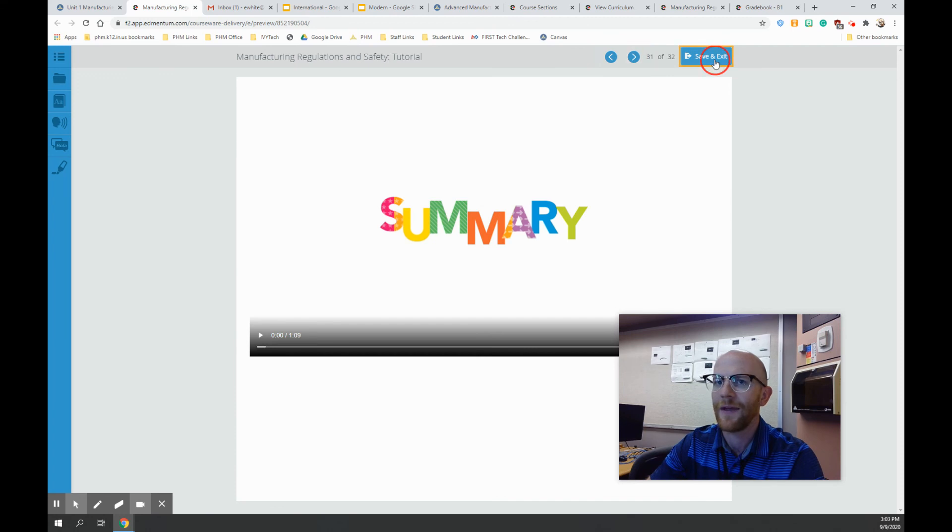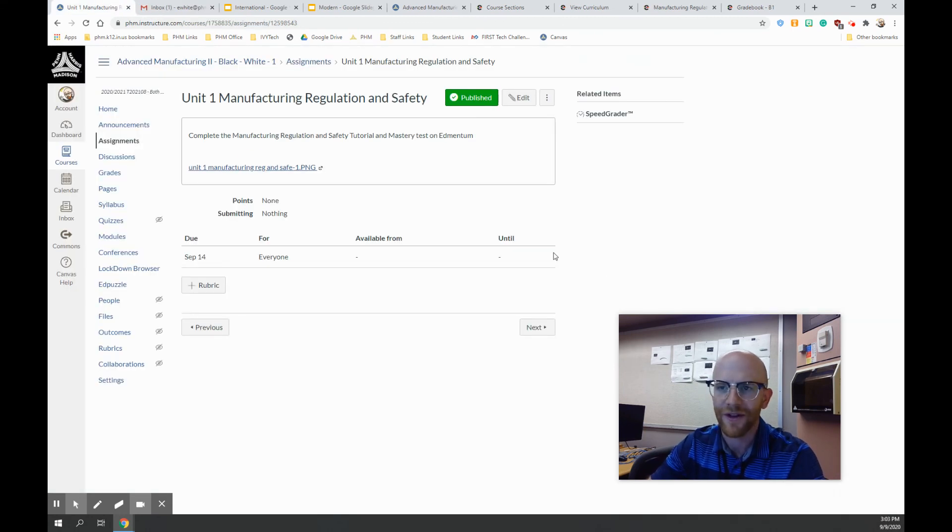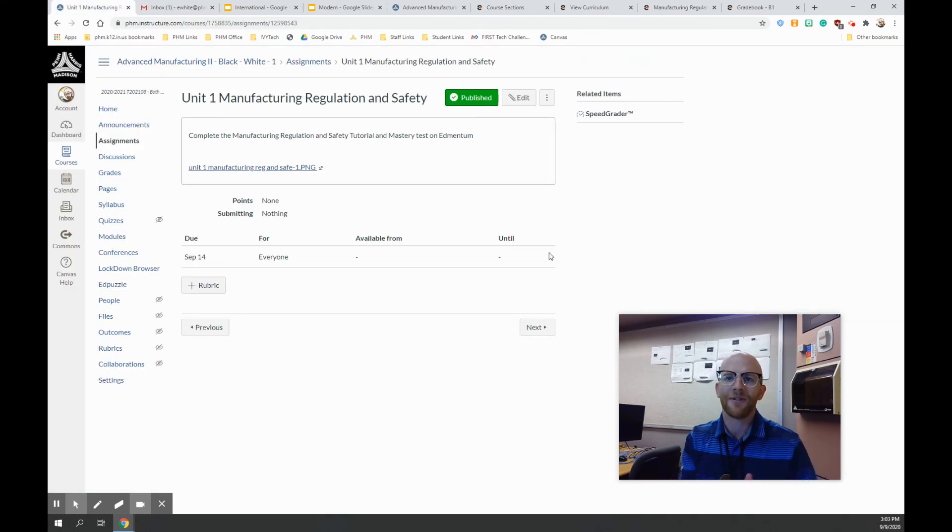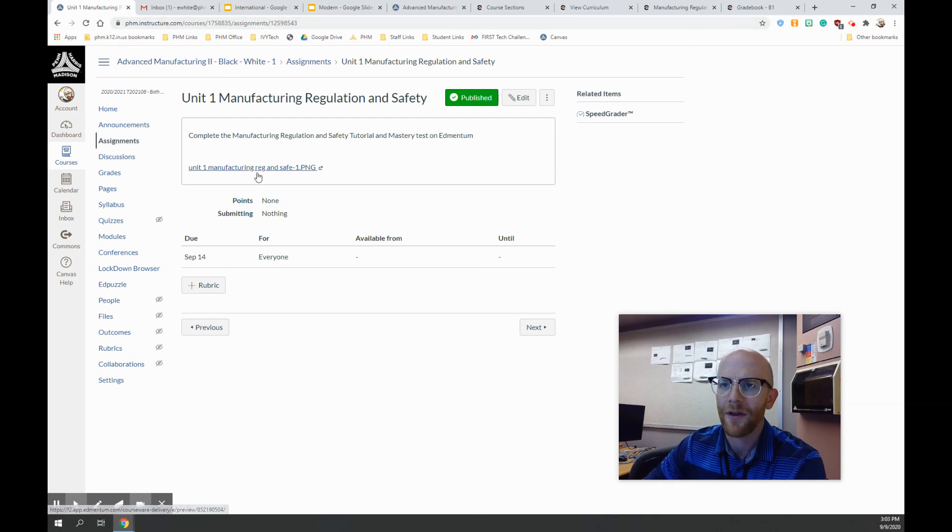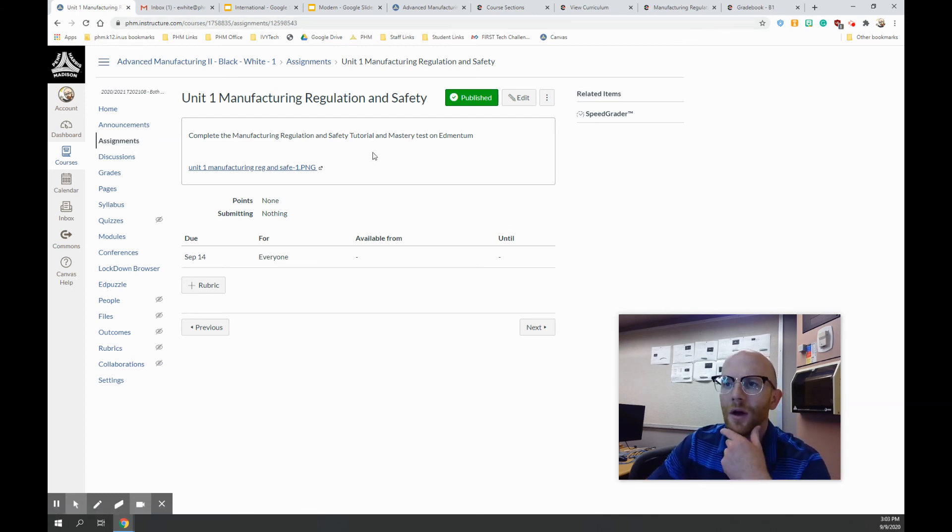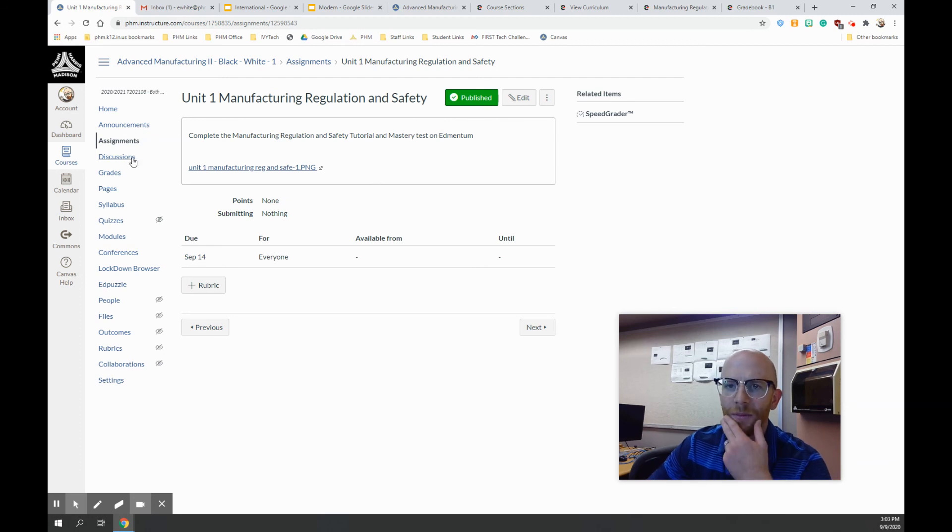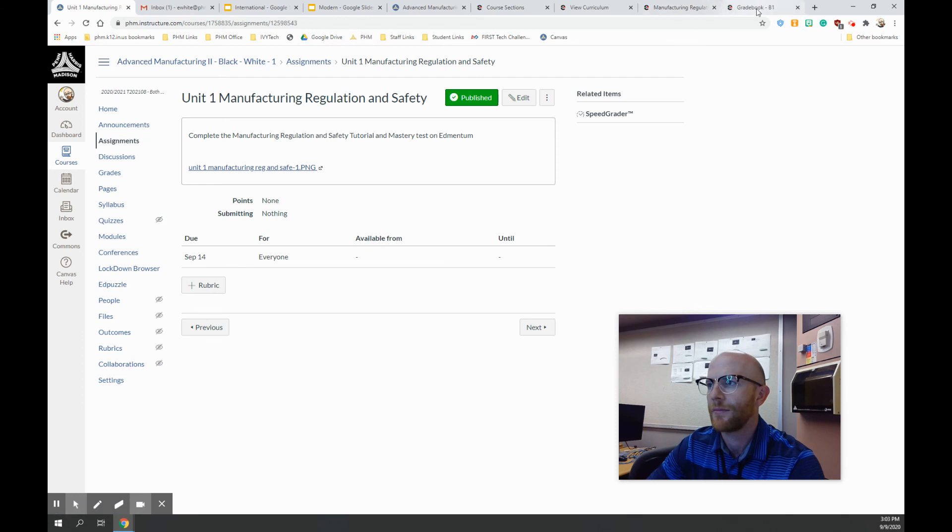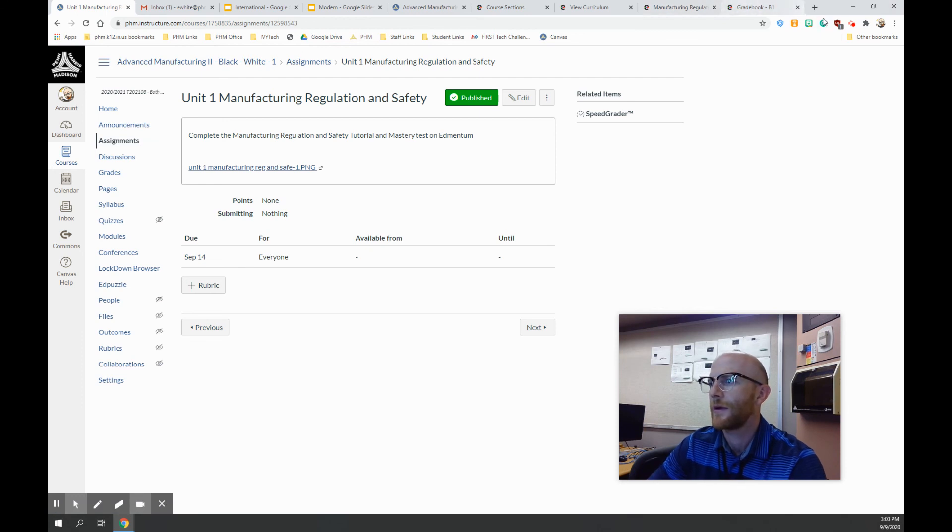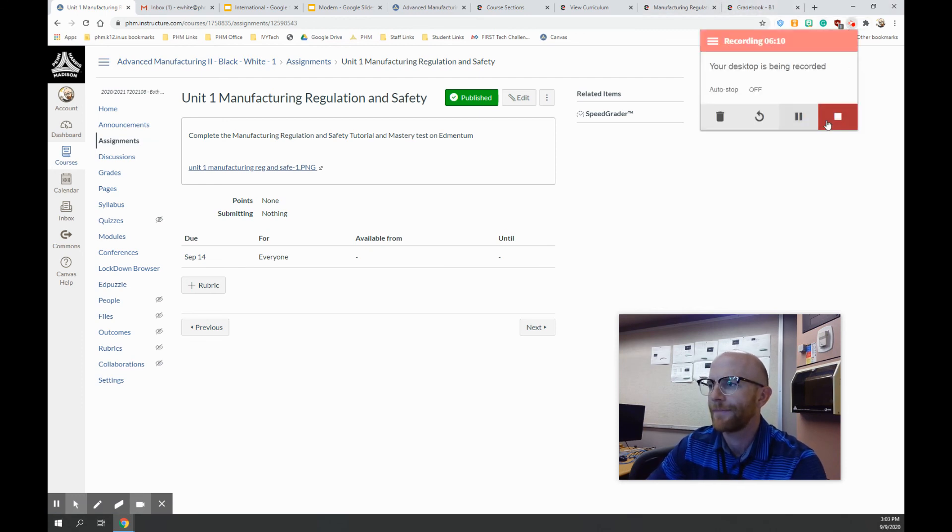All right, and that's it. And after that, you do the mastery test. And that's it for today. Besides past assignments to get those completed, the new one that's for today is Manufacturing 1, Regulation and Safety. So complete that. That's on Edmentum. We're good. Have a good weekend.